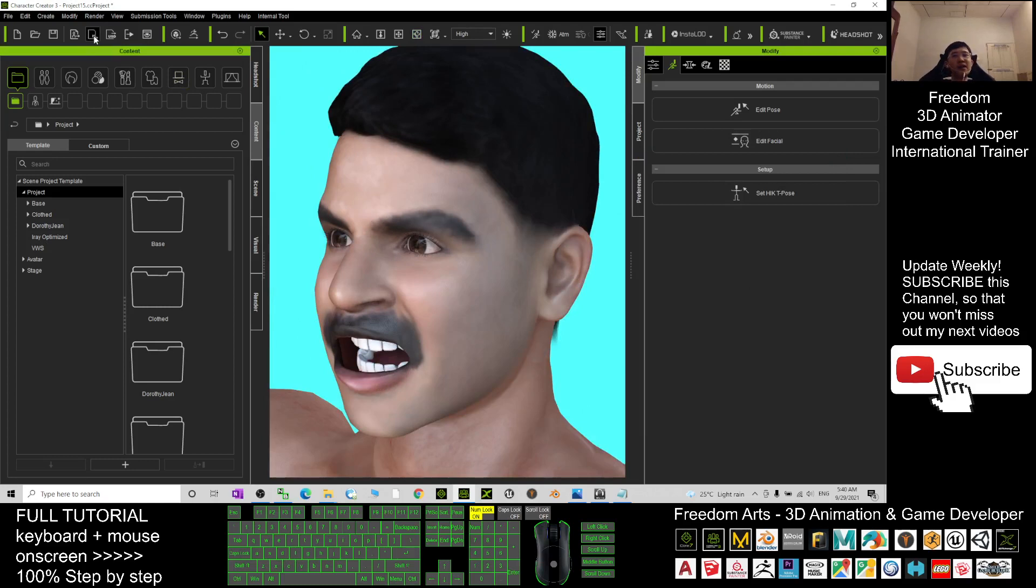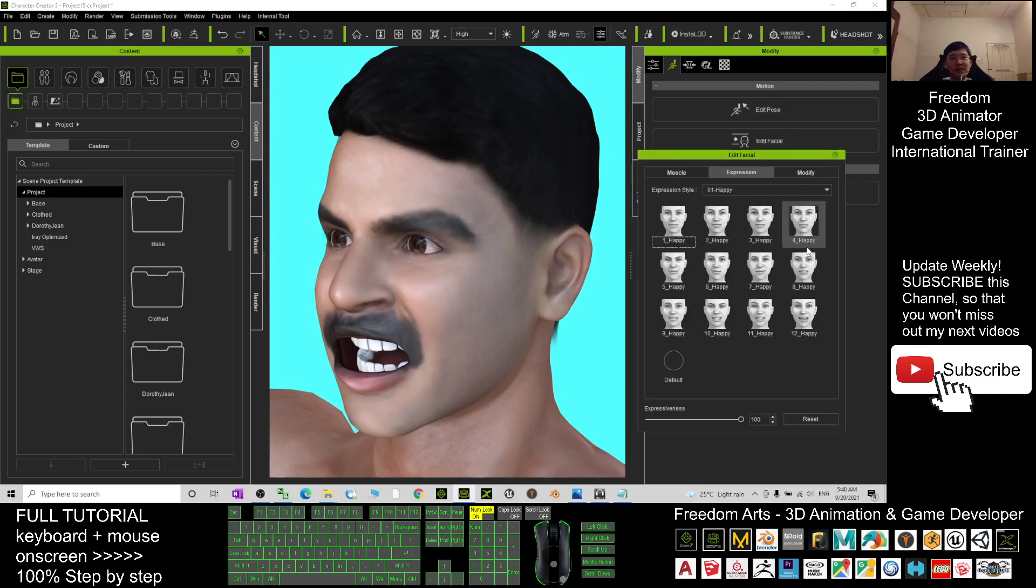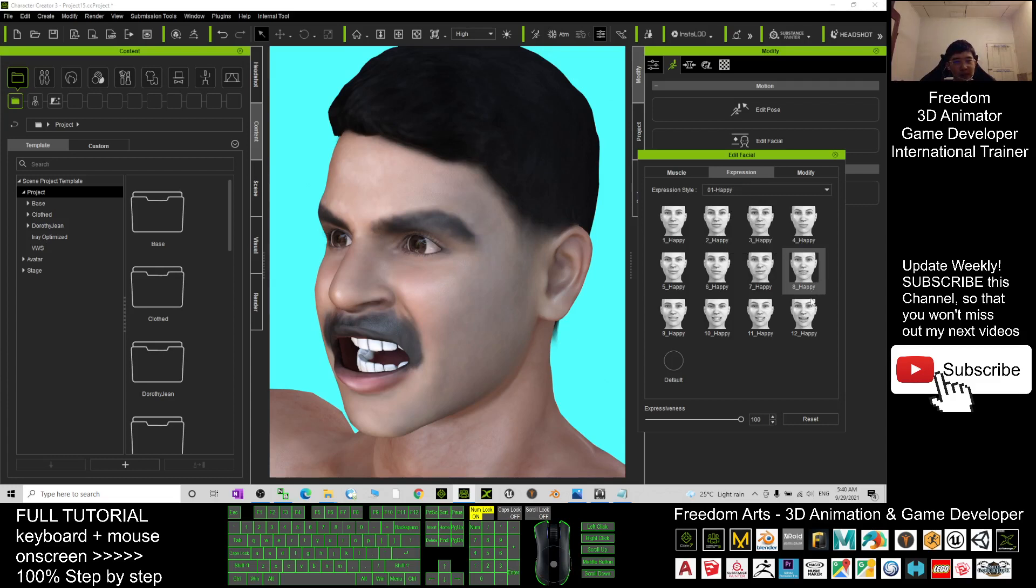To send this avatar to iClone 7, it's quite easy - just click here. It will bring your CC3 avatar to iClone 7 to perform any 3D animation. If you want to send it to Unreal Engine for game projects to make him your game avatar, you can do that too.